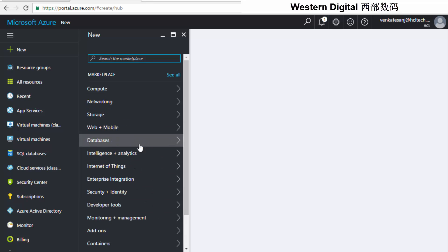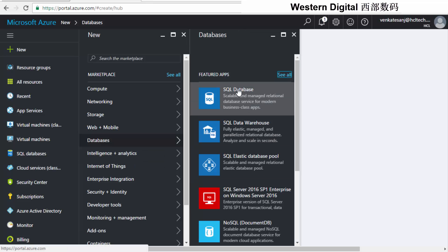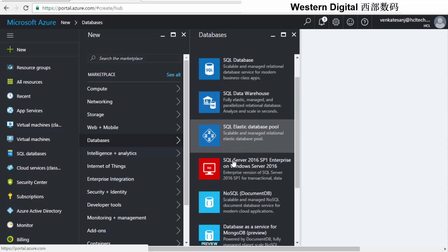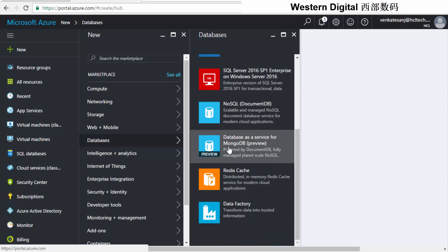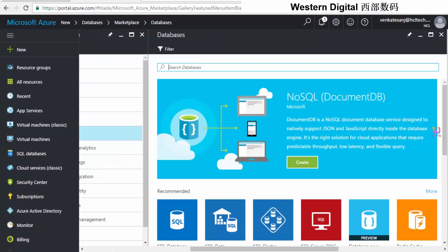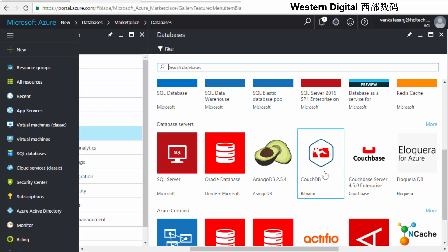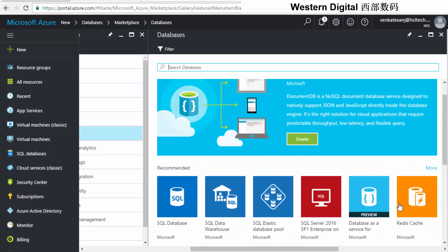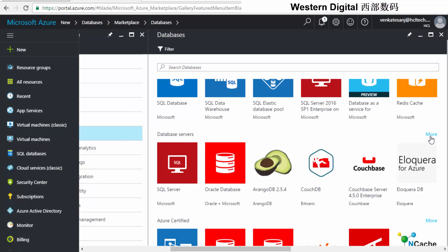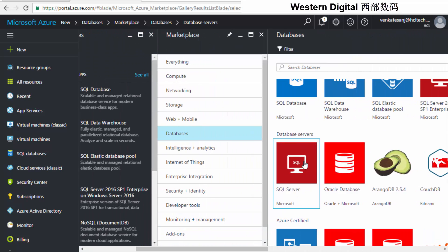I'll show you how software as a service works with a database example. If I want to rent a database, I can see SQL Server, SQL Database, SQL Data Warehouse, SQL Elastic, NoSQL, MongoDB, and a lot of things. Clicking further, you can see Oracle, CoachDB, and everything available. Everything is there in the cloud. For a typical example, I will use SQL Server — I want to rent a SQL database.